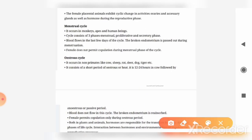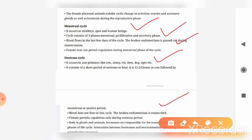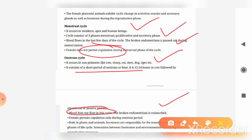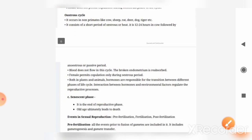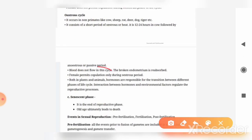To summarize: the menstrual cycle is present in monkeys, apes, and human beings, while the estrous cycle is present in non-primates like cow, sheep, rat, etc. The menstrual cycle has about three phases and involves blood flow, while in the estrous cycle the endometrium is reabsorbed so there is no blood flow. The estrous cycle proceeds for a shorter period of approximately 5 to 7 days.